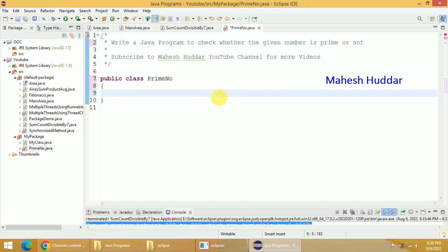Hi, welcome back. In this video, I will discuss how to write a Java program to check whether the given number is prime or not.